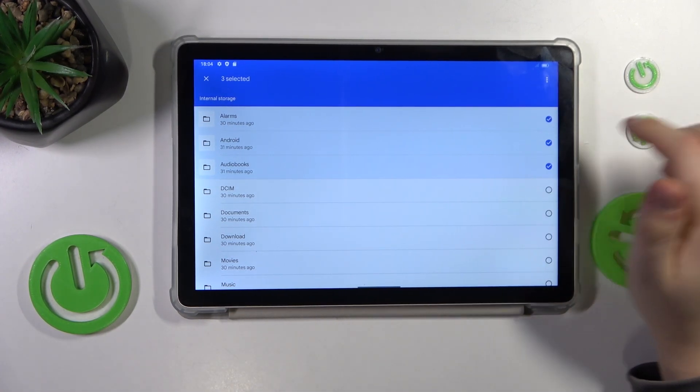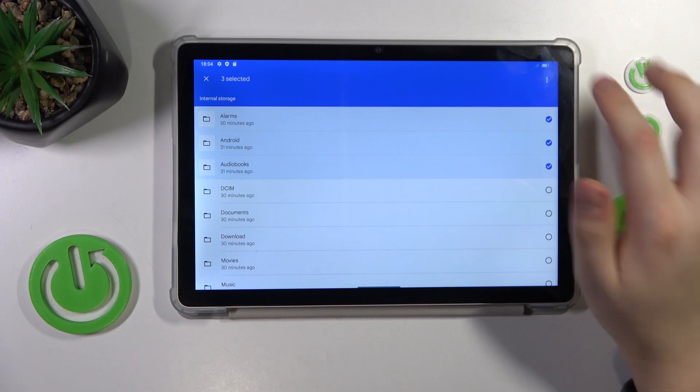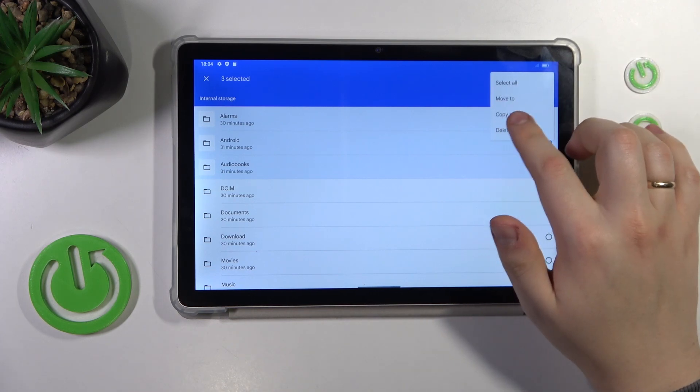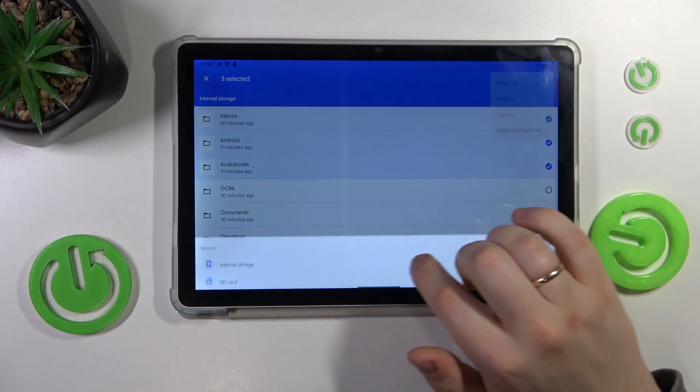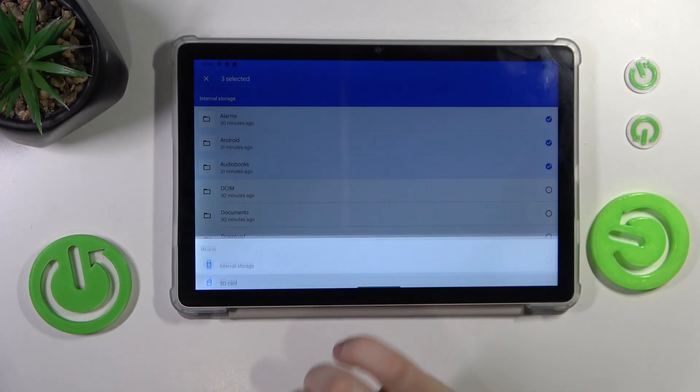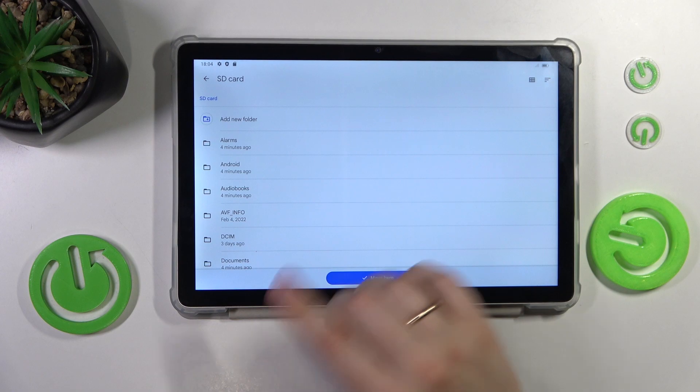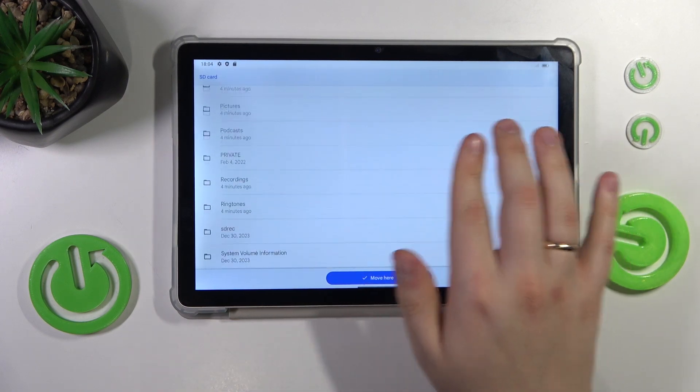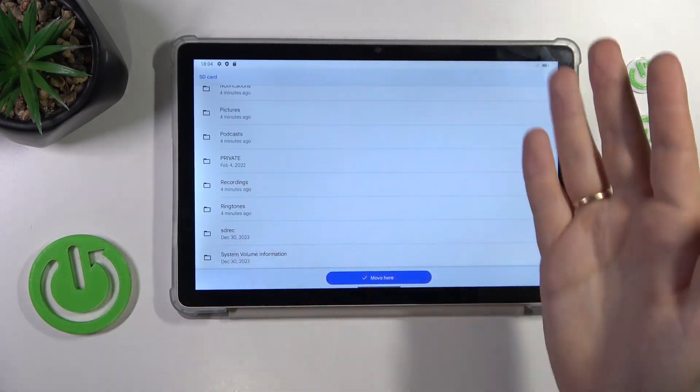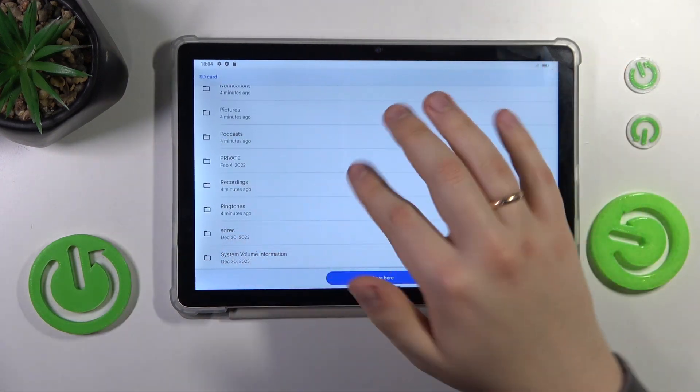Then select 'Move to SD card,' choose the path where you'd like to move your files, and tap the 'Move here' button. That's it.